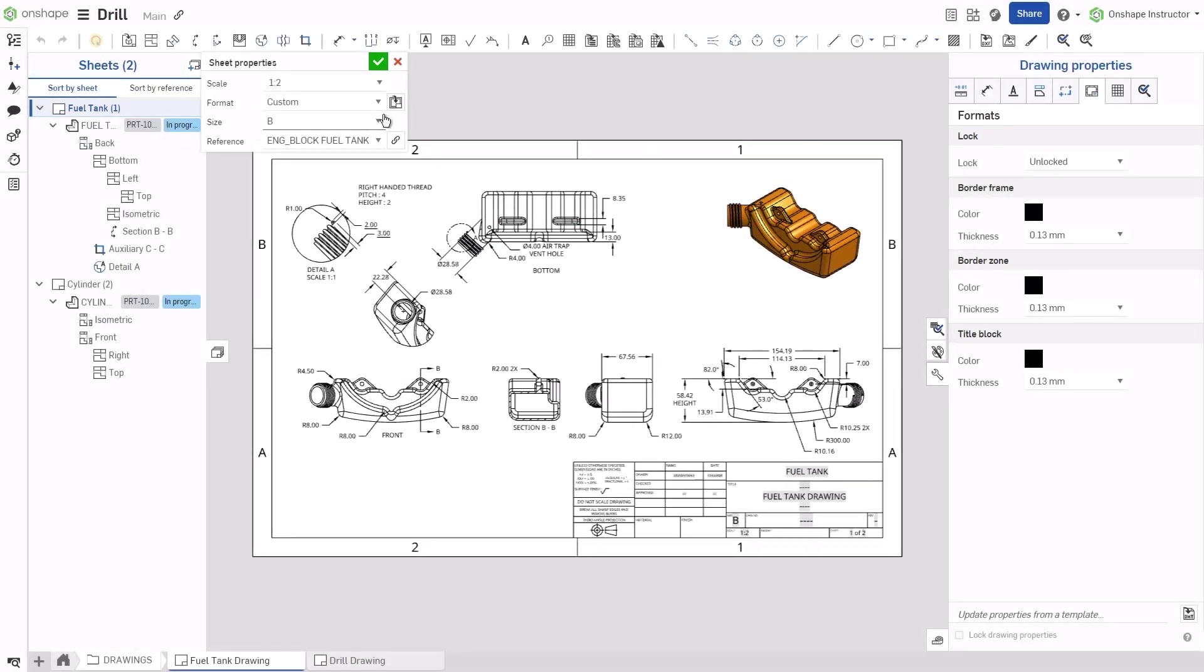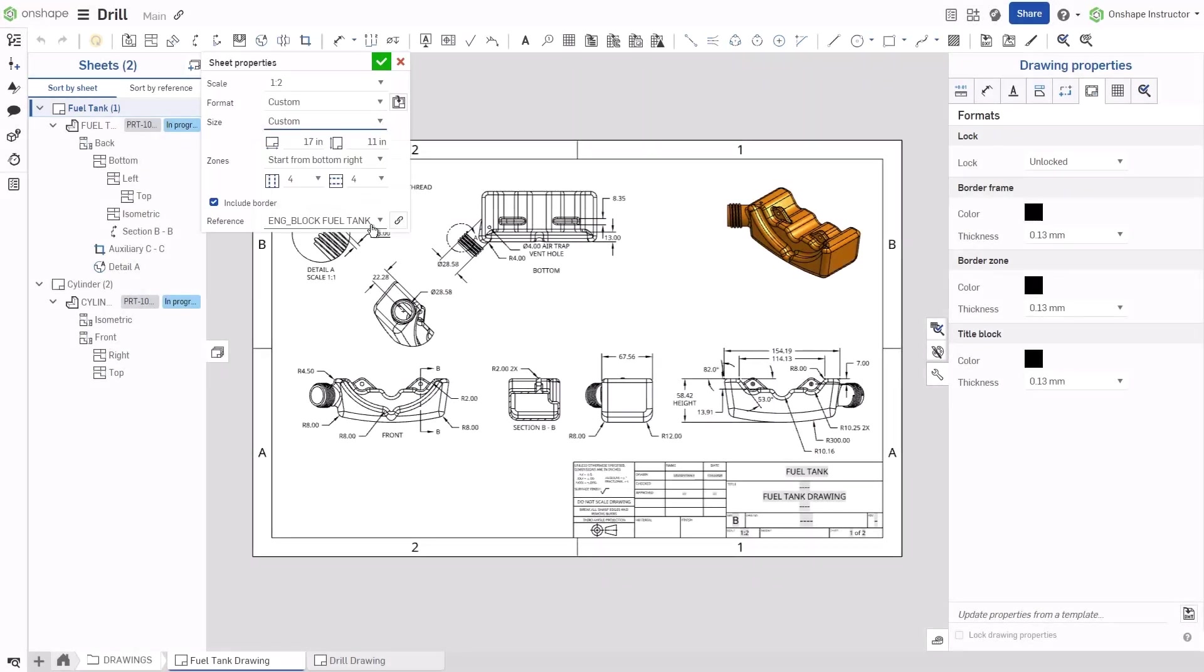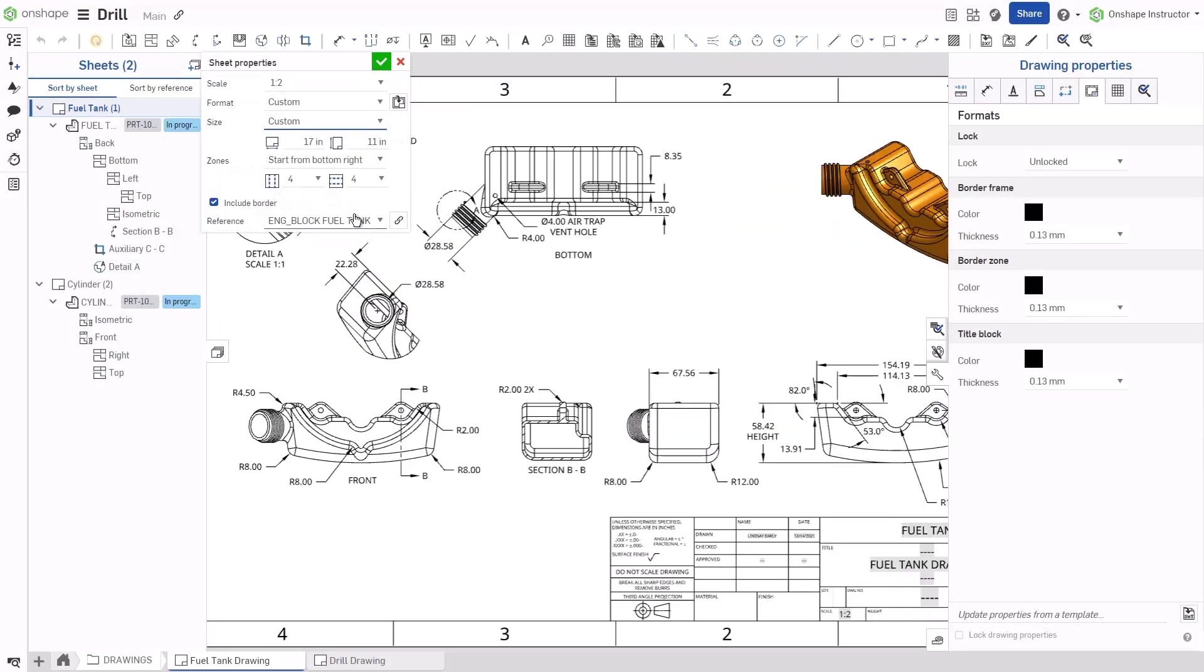Onshape drawing formats can be updated per drawing sheet, update a drawing's border display, and border zones.